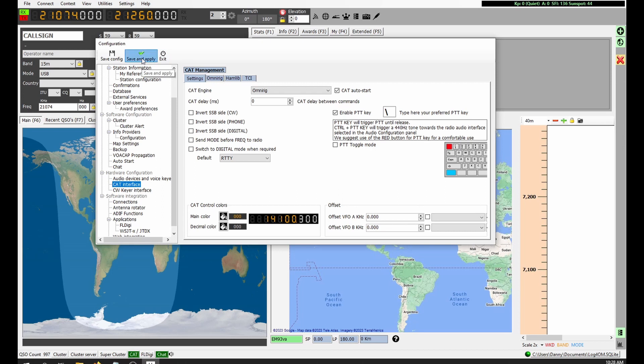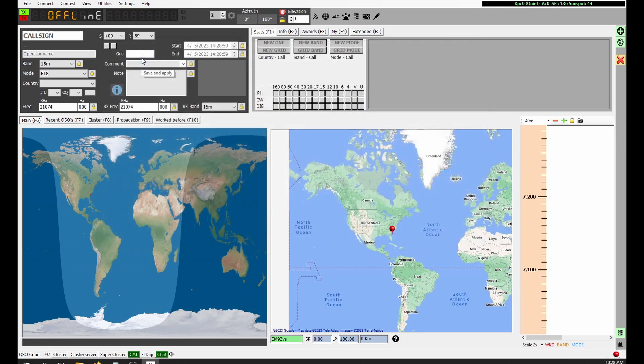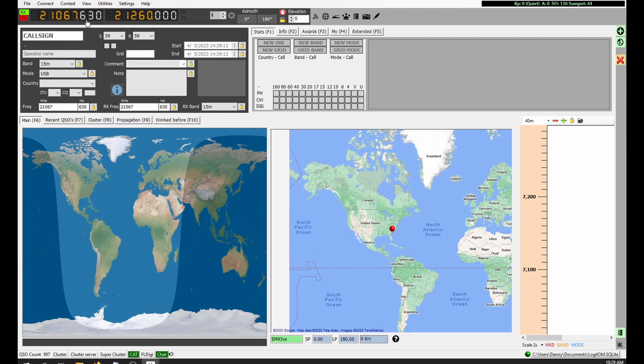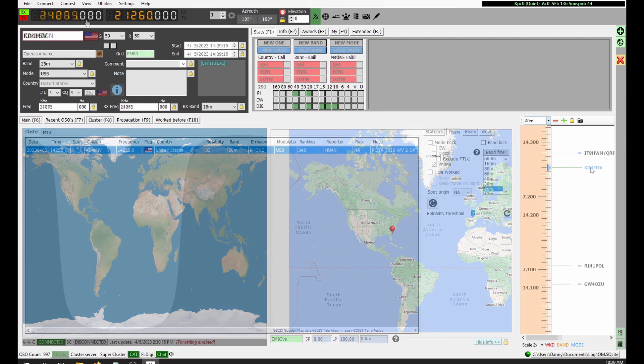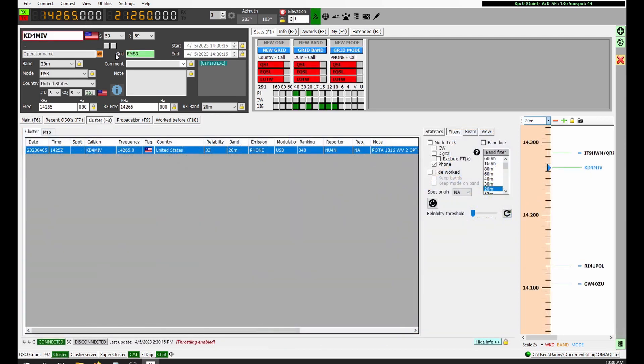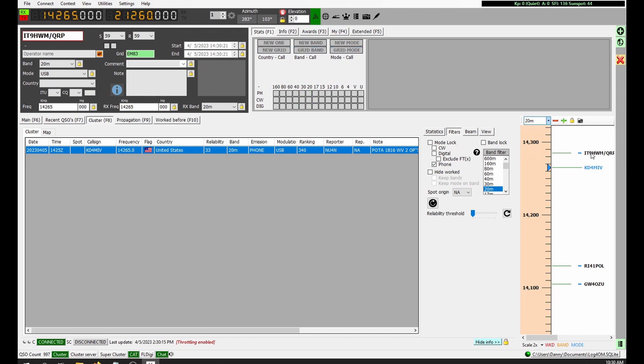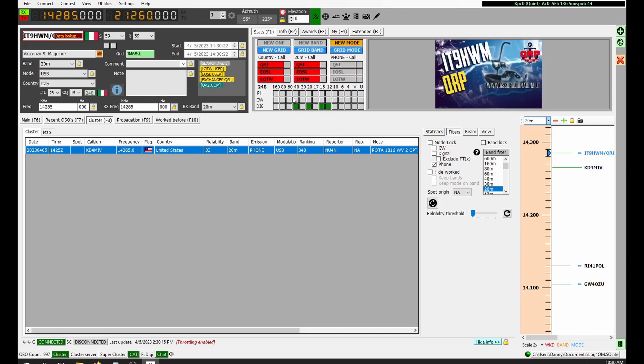Now when you change frequency on the TS-870, it changes in Log4OM. Also, when you double click on a station in the cluster, it will change the frequency on the TS-870.